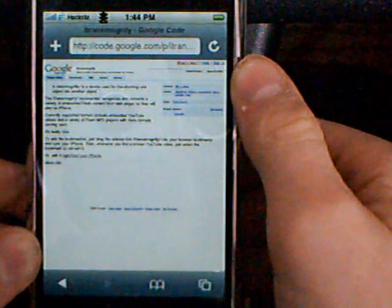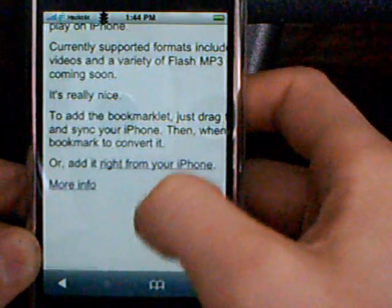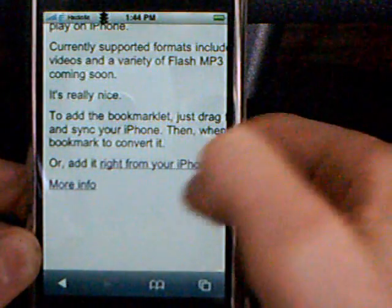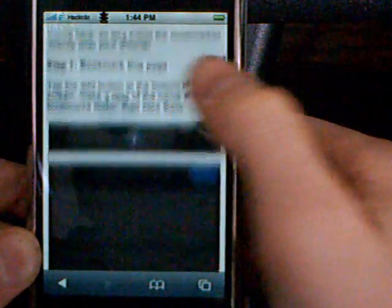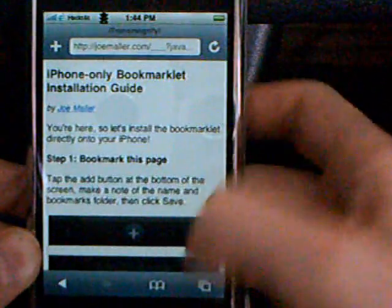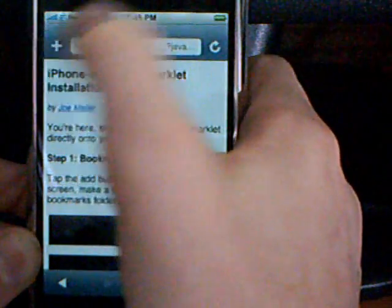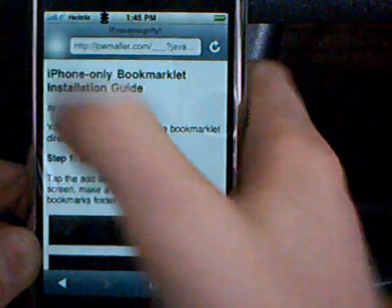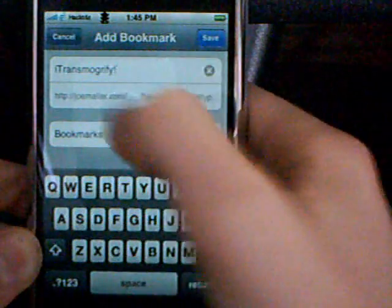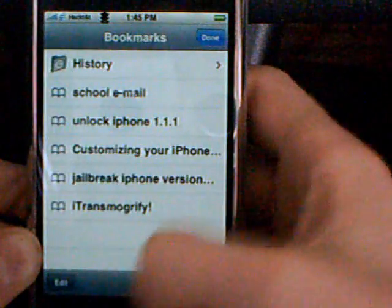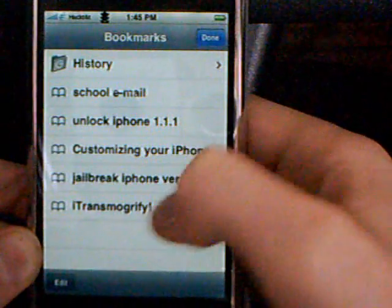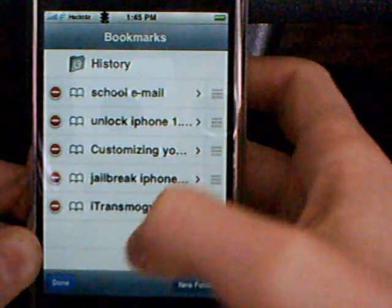It should bring up this Google page. Now scroll down and you can add it right from your iPhone. Can you read that? Step one, it says bookmark the page. So go up to the top where you can see the name of the thing, press the plus sign. See the iTransmogrify? Press save. Then go to your bookmarks, press edit at the bottom left.